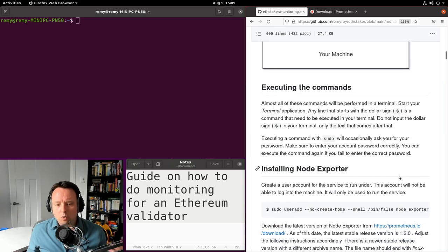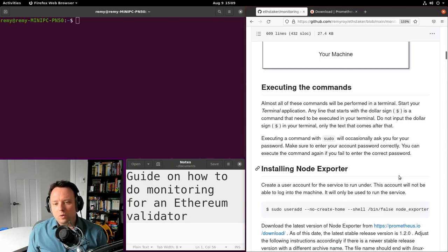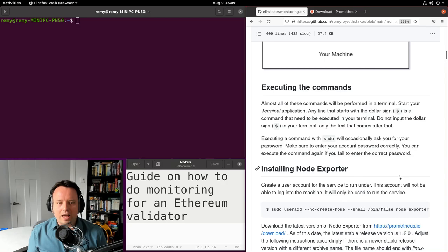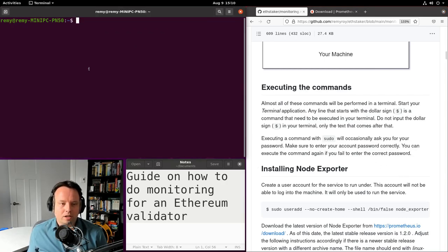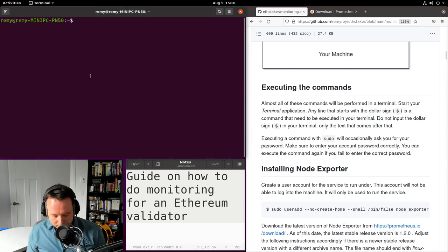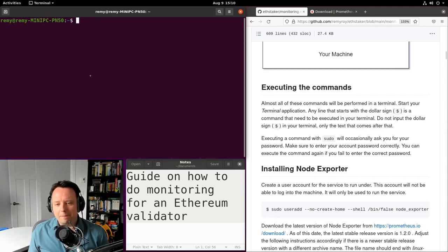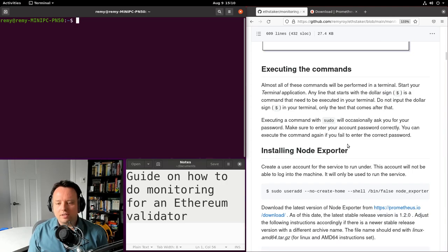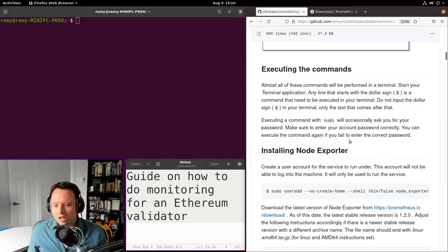Let's start with how this guide is built. We're going to be executing a bunch of commands. If you have never executed commands in a terminal, you'll have to start one first. You'll see that most commands start with a dollar sign but you don't have to input that dollar sign. A few commands use sudo and you'll have to enter your password to execute those.